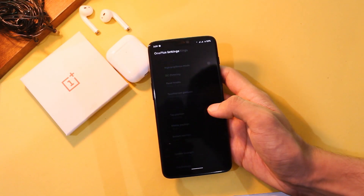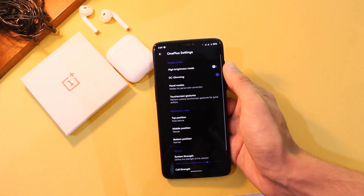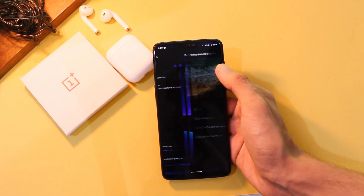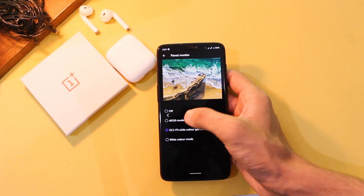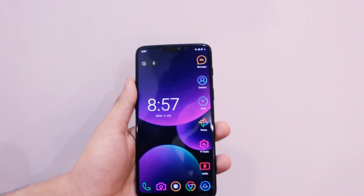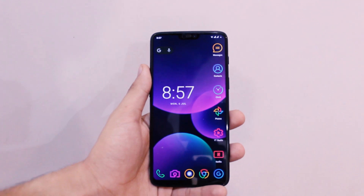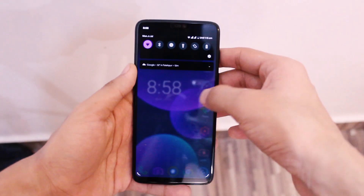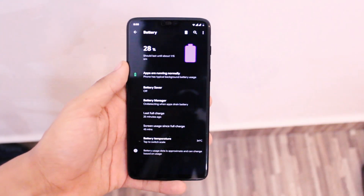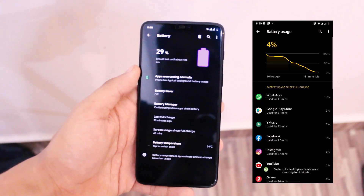There are also some settings from OxygenOS like DC dimming, panel modes, lock screen gestures, and alert slider customization. It also has Always-On Display, but face unlock is not there. That would be all the features this ROM has for now.